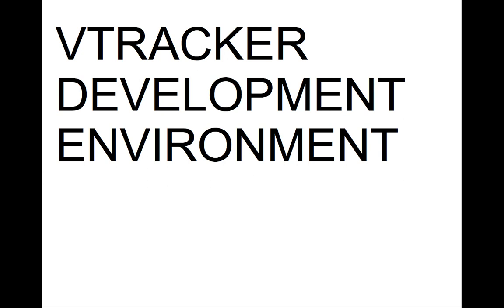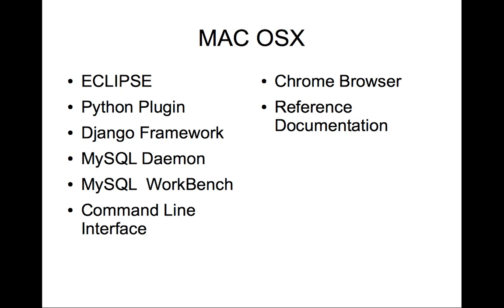The VTracker development environment is something that I'm pretty excited about because it took a while to get it set up and it's working pretty well for me.